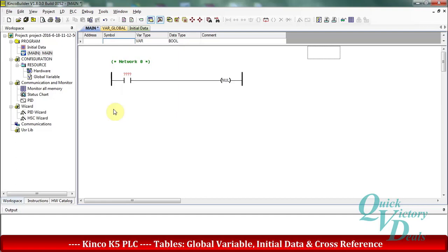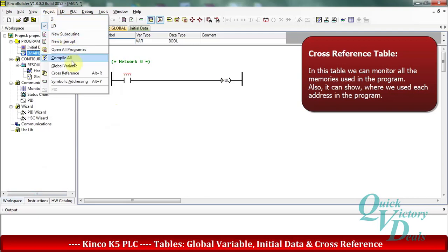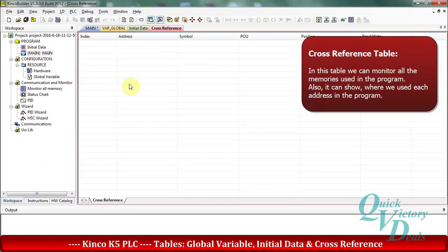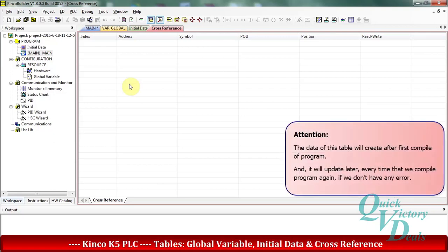In the next part we want to check the cross-reference table. We can go to the workspace area or from the project menu choose cross-reference. In this table we can see all of the memories used in the program — it is very useful when we need to find an address used somewhere in the program and what its symbol is. The data in this table is created after we compile our program, and after each compile, if there are no errors, the table will update.